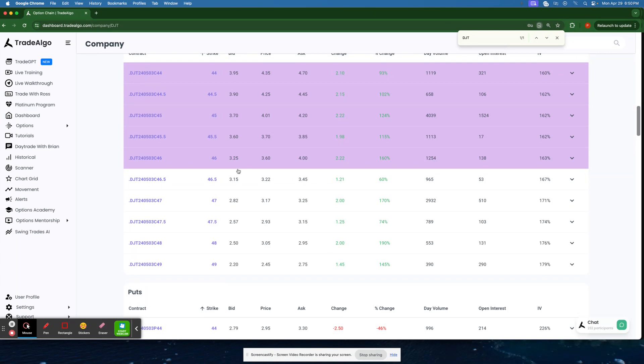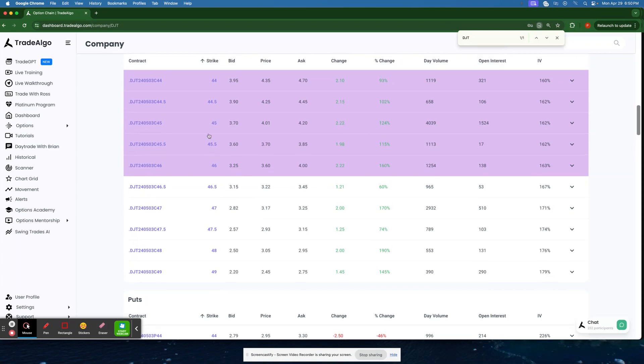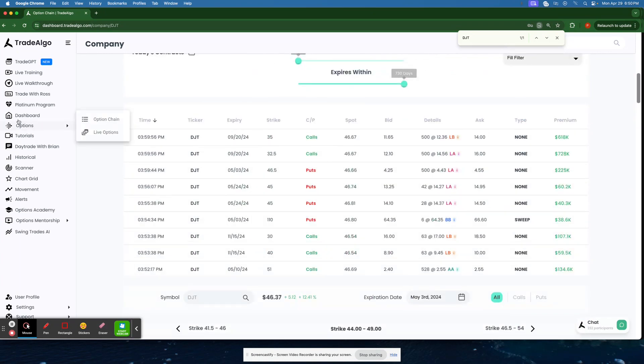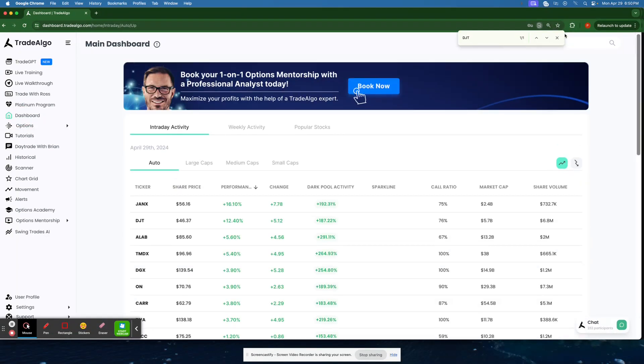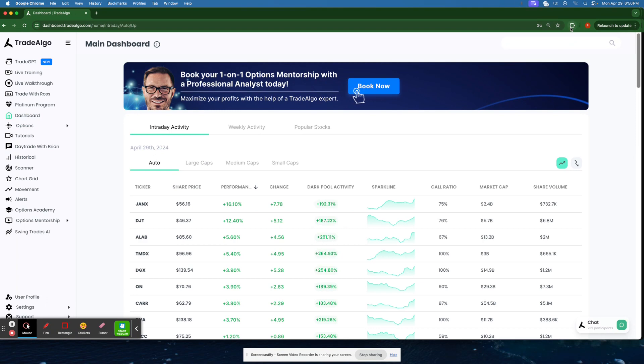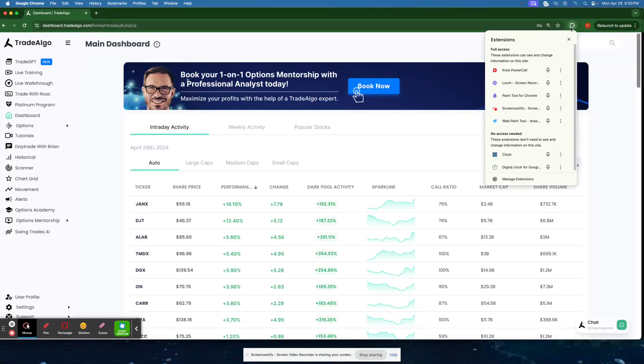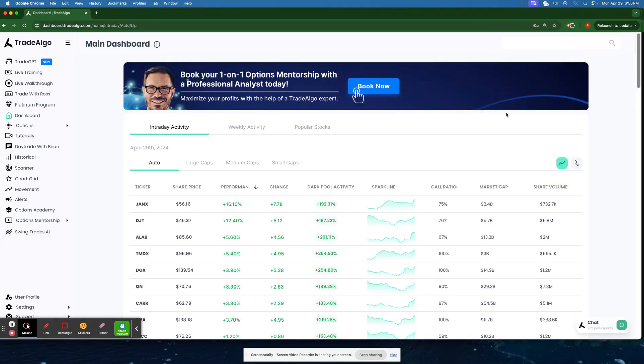Following along with what these banks, institutions, and hedge funds are doing. So stop getting your information too slow. Start utilizing the next generation of computers to get an edge in the market. Thank you very much.